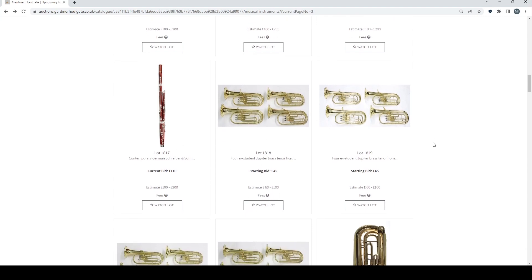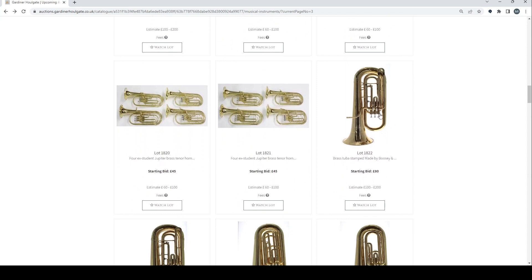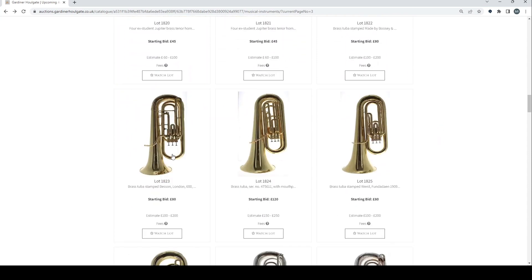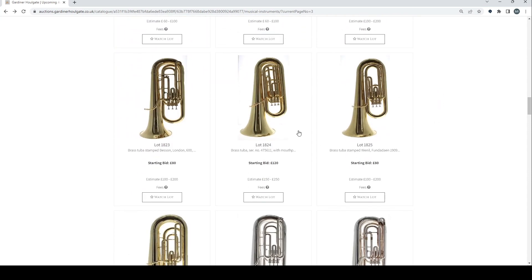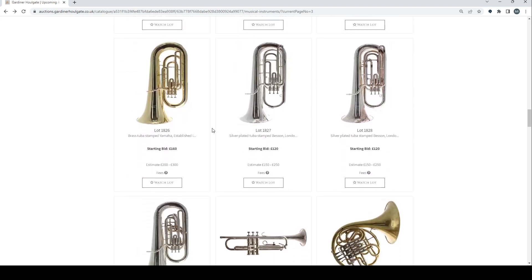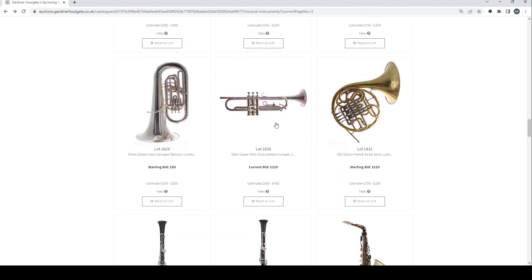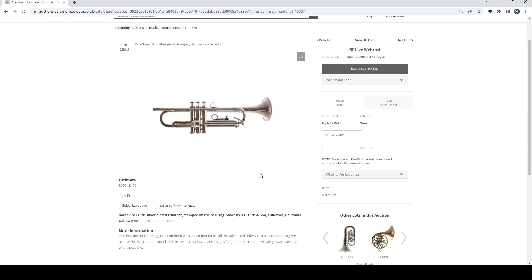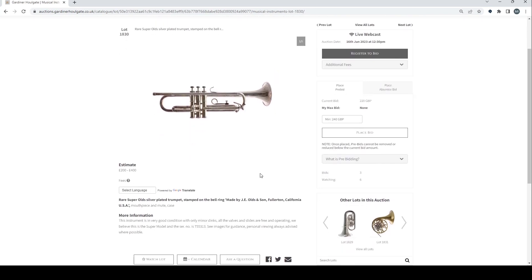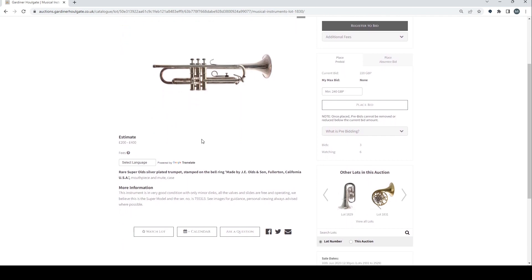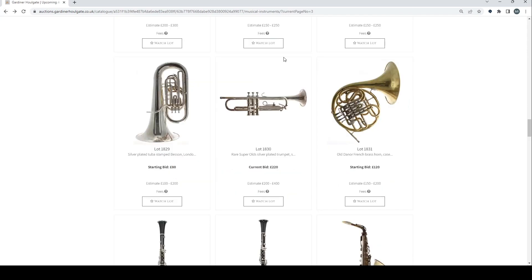Brass tenor horns here. Got a load of them actually. Brass tuba. Boosey and Hawkes tuba Besson. Another brass tuba. A Yamaha. Silver Besson ones here. More Besson. Rare super Olds silver plated trumpet stamped on the bell ring made by J.E. Olds and Son, Fullerton, California. This instrument is in very good condition with only minor dinks. All the valves and slides are free and operating. We believe this is a super model. The serial number is 755313.